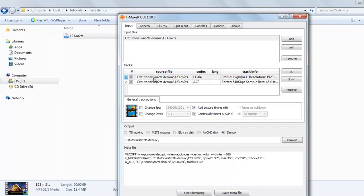Now you can see, this is the video file, this is the audio file which we want to demux.